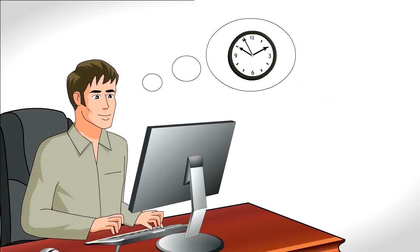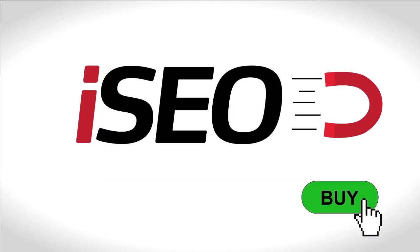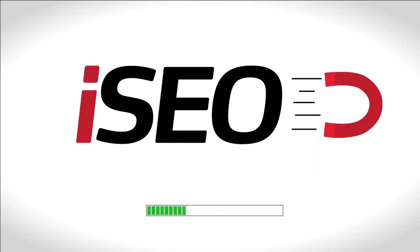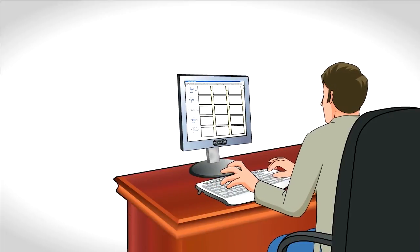This tool can save me months, he thinks. He buys iJoomla SEO, installs it, and gets to work.